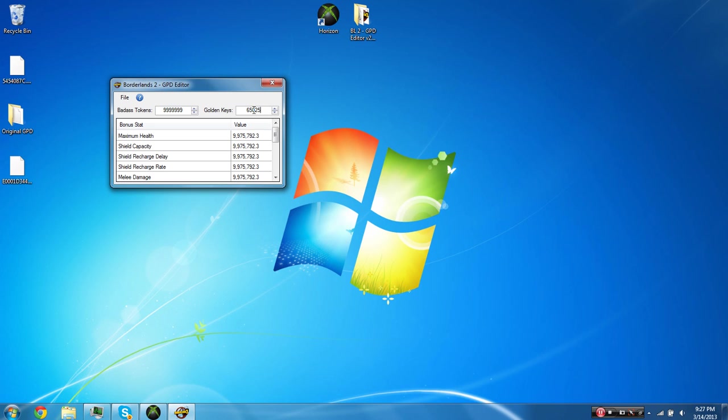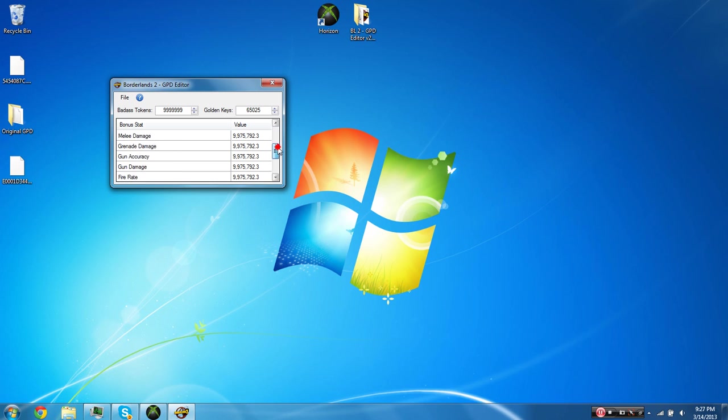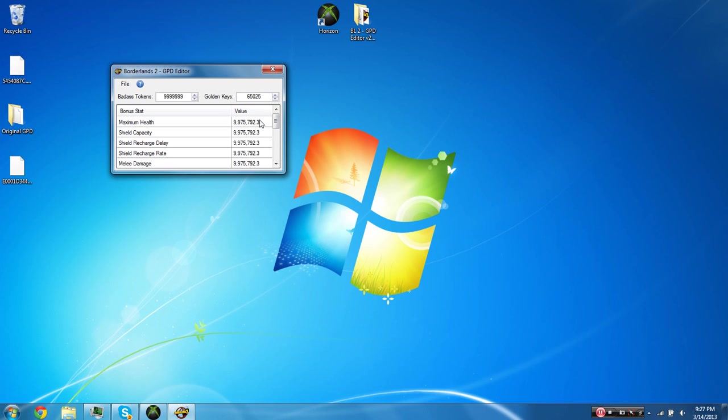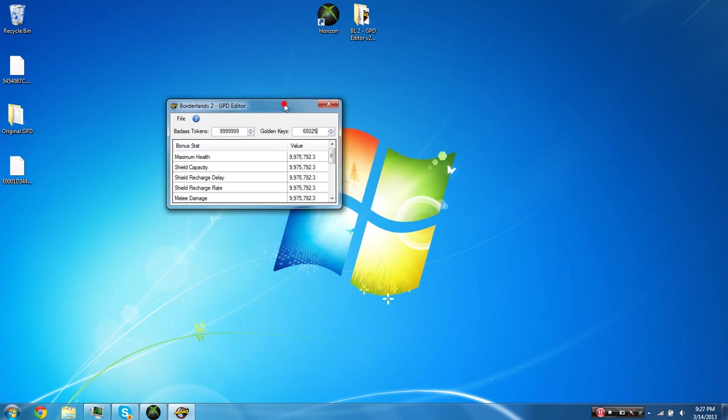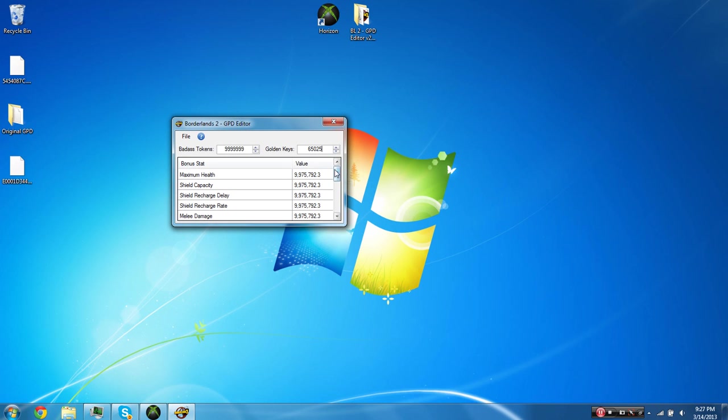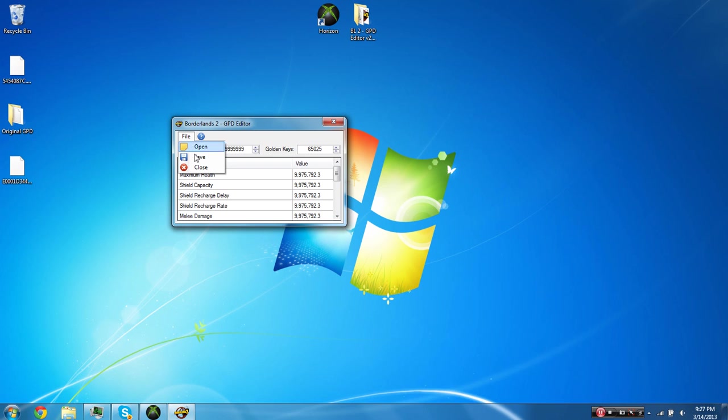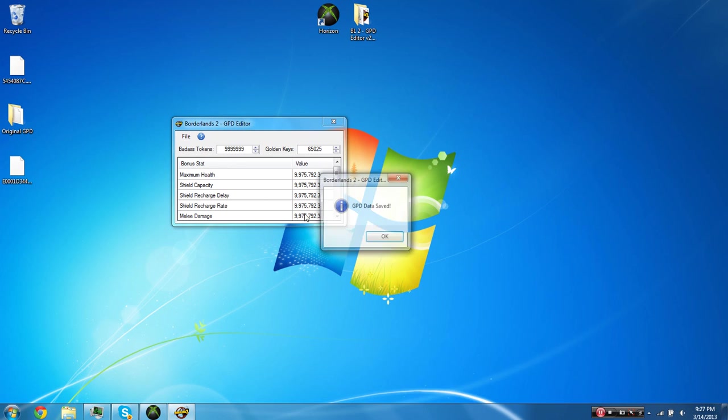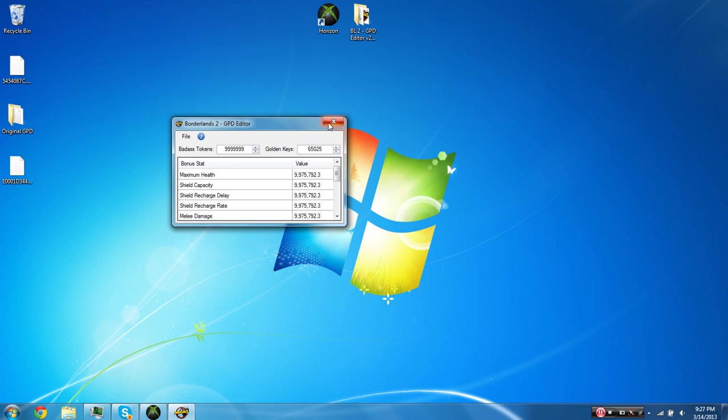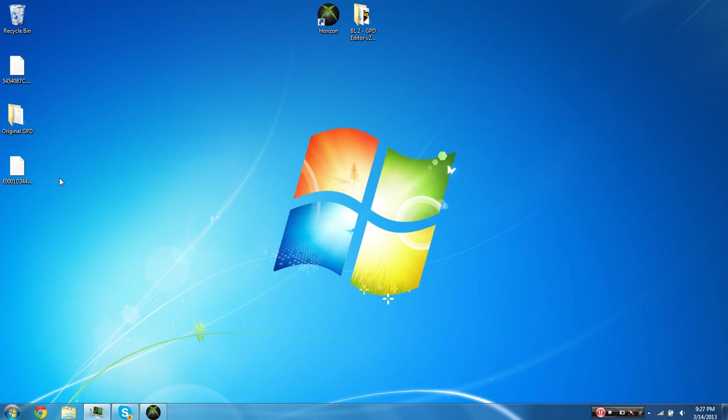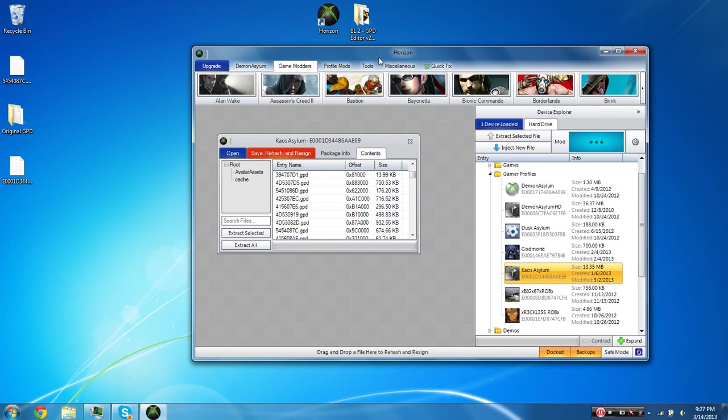All of these golden keys can be used. And of course, all of these bonus stats will actually change how your character is and everything, how strong he is and its health and everything. All of this stuff will carry over to online. And so when you have everything modded to the way you want it, you're just going to want to come up here and left-click File and choose Save. And it'll say GPD Data Saved. And at this point, we can exit out of the GPD Editor and we can come back to Horizon.